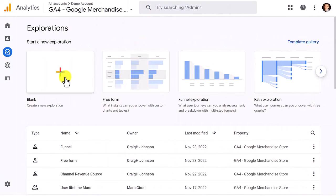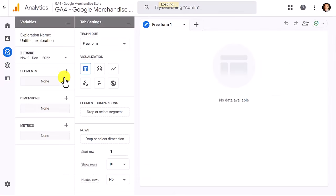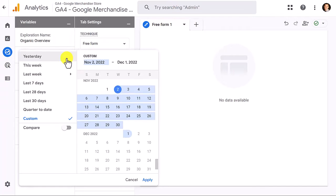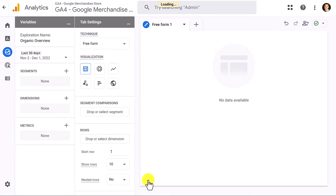Let's go inside GA4. In the Explore menu, click on the blank option — this will allow you to name your exploration. We're going to name this 'organic overview.' Type that in the exploration name field, then set the date to the last 30 days as the timeframe, though you can use whatever timeframe you want.